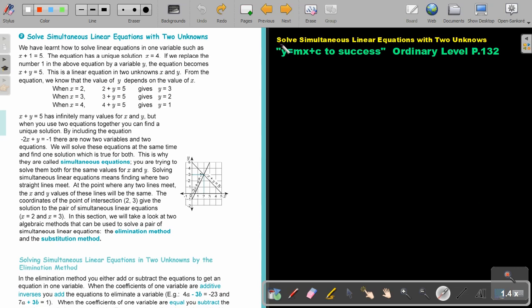In this video, we are going to solve simultaneous linear equations with two unknowns. You will find this on page 132 in the Namibia Ordinary Level Mathematics textbook, y equals mx plus c, to success.